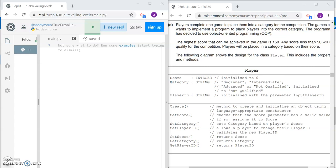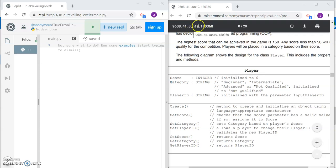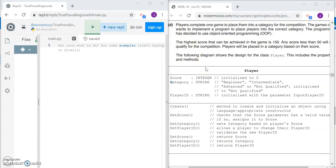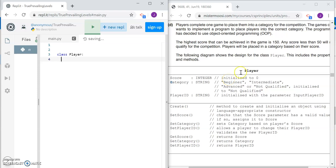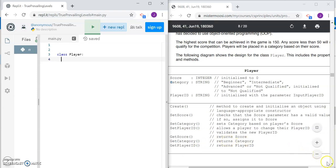Hi everybody. Today we're going to have a look at a solution to June 2019 Paper 4-1 in the Cambridge 9608 A2 level Computer Science syllabus. It's about a computer game and we're going to be designing the player class. The player class has three class variables — score, category, and player ID — and also there are seven methods, some of which we will be designing. Let's get stuck in.